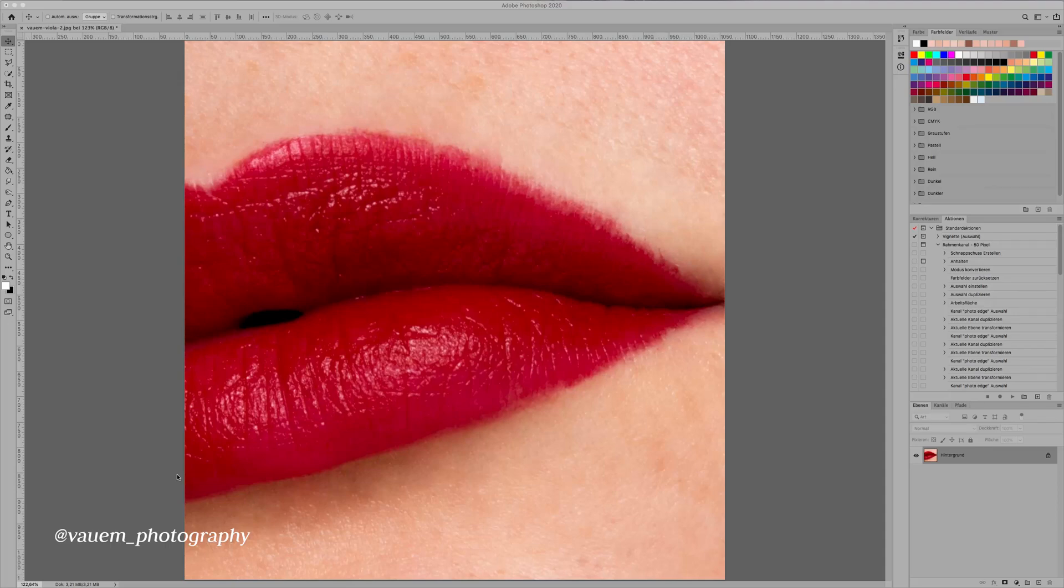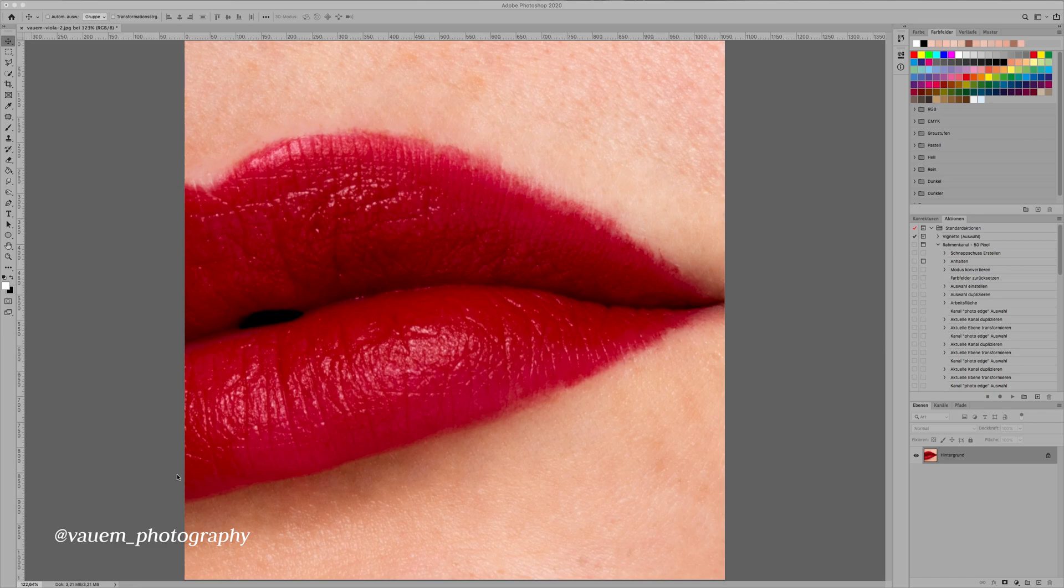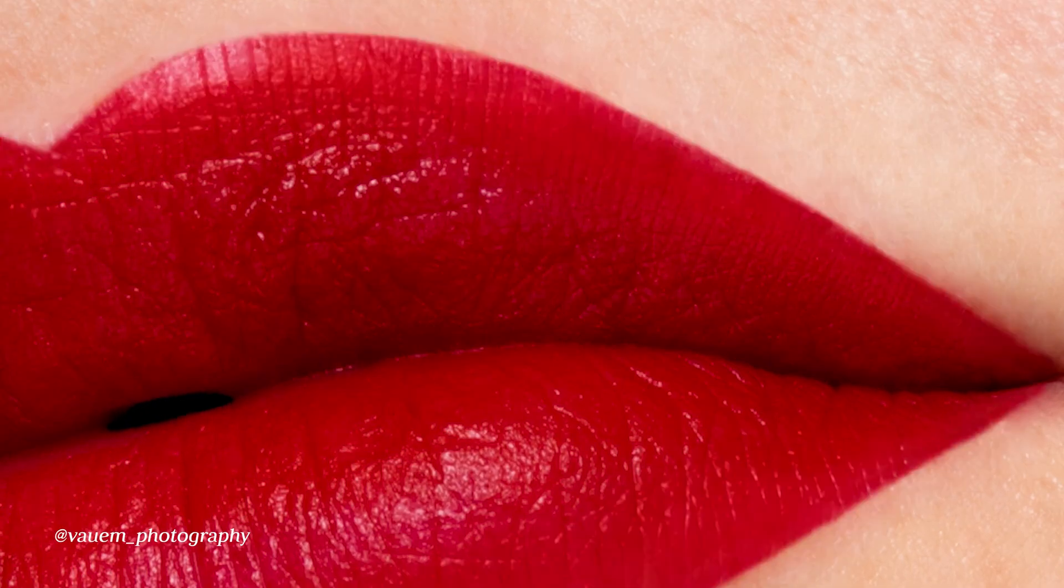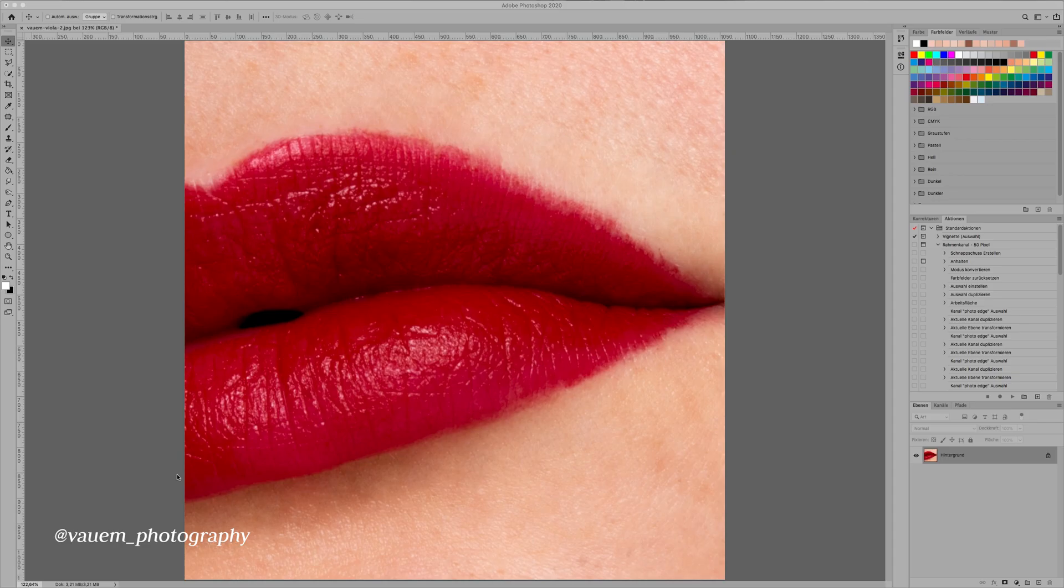Welcome back to another video. Today I'm gonna show you how to perfect lipstick, especially in close-ups like this one. Let's get right into it.